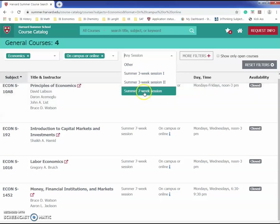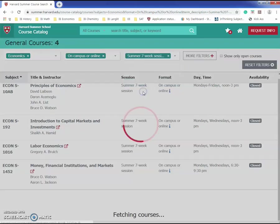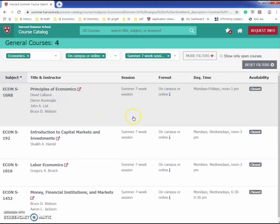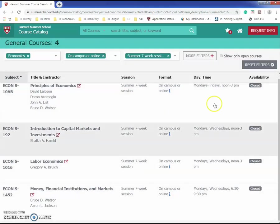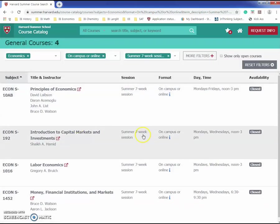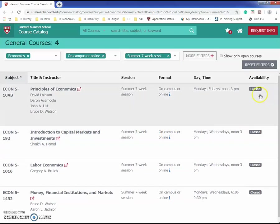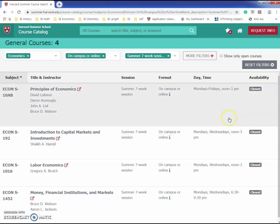You have to click the summer seven-week session. Here are the different courses you can take. As of right now, the availability is closed because these don't open until March, but you can still apply ahead of time and later when this opens you can apply to it straight away. It's better for you to apply as quick as possible to the classes that you want to take before other people apply to it.